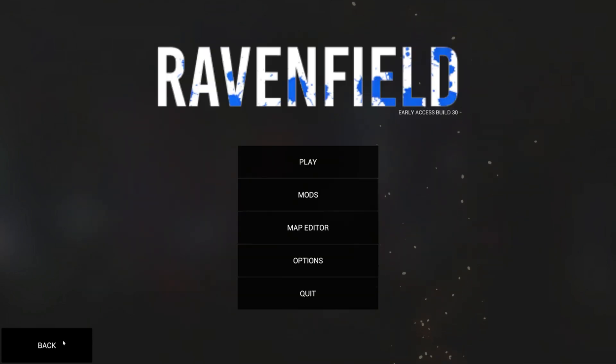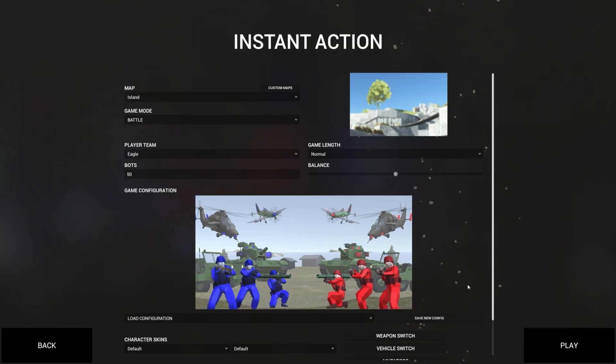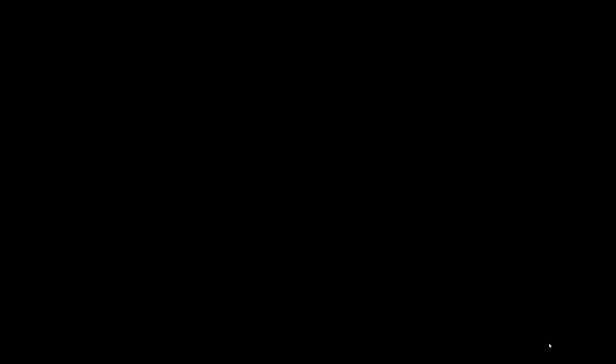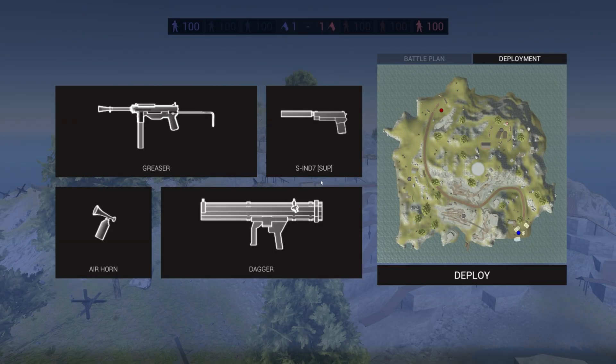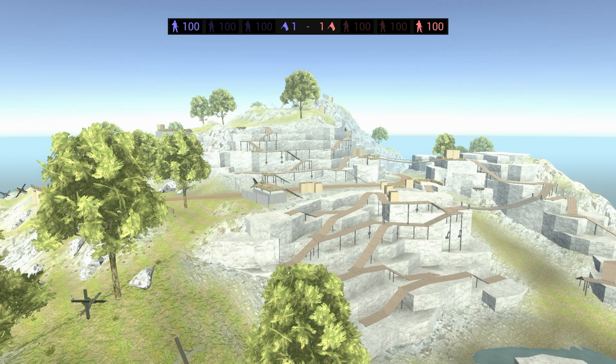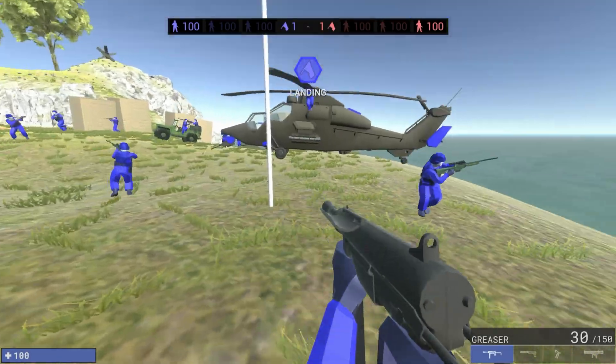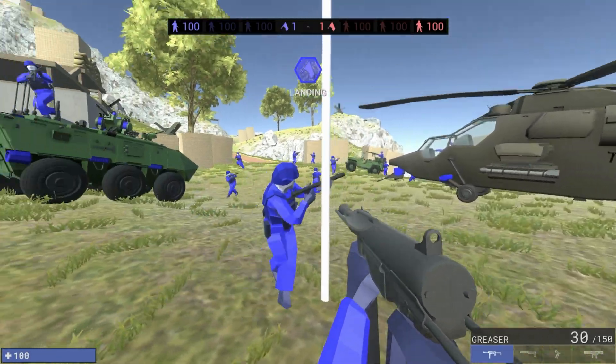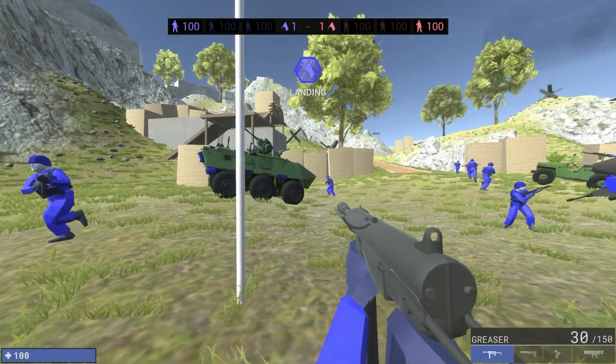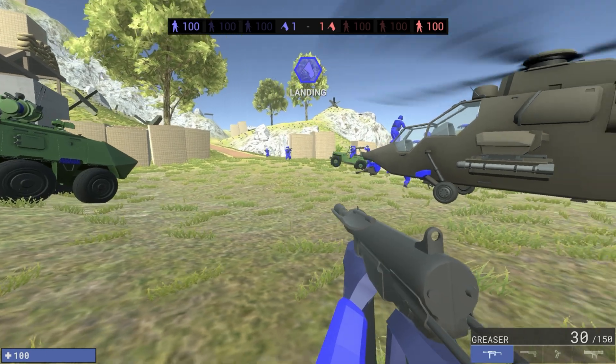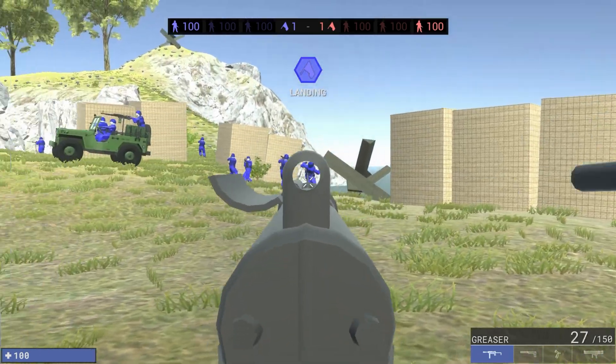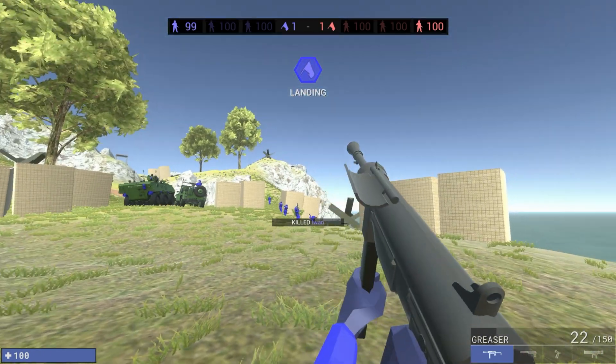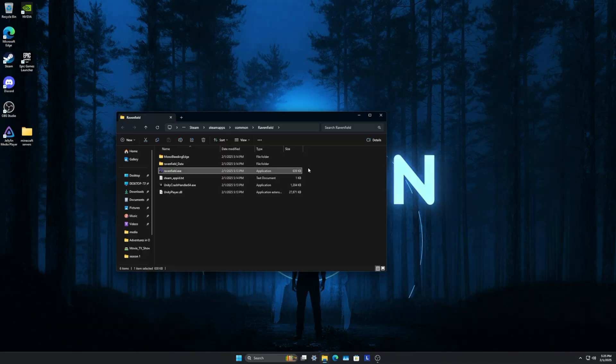As you can see, I can play this. Let me load into a match. You can play this without Steam running, which I think is pretty cool. If you put a game on a thumb drive or external SSD and go to your friend's place, it's 100% playable.